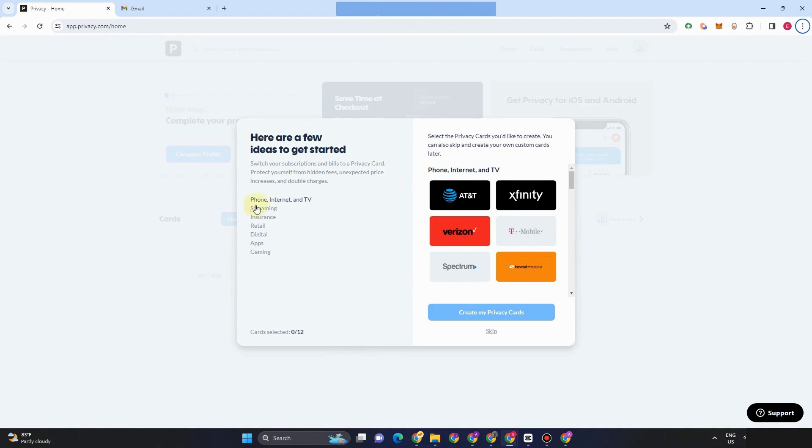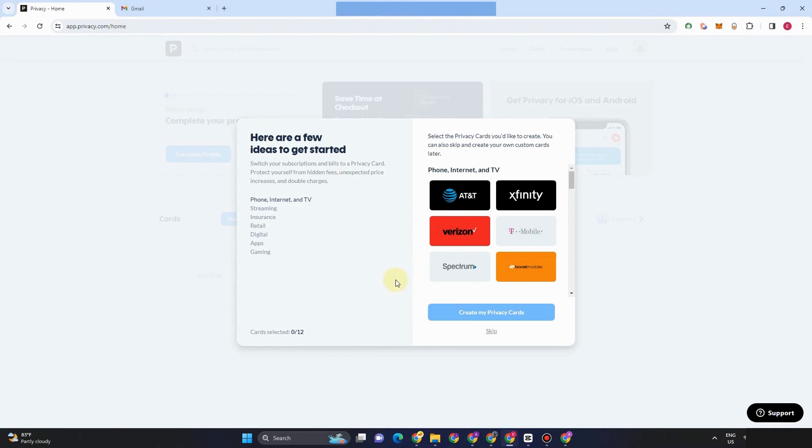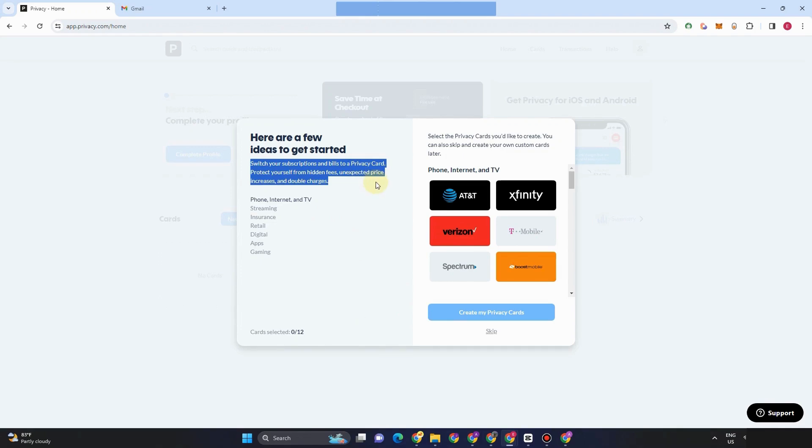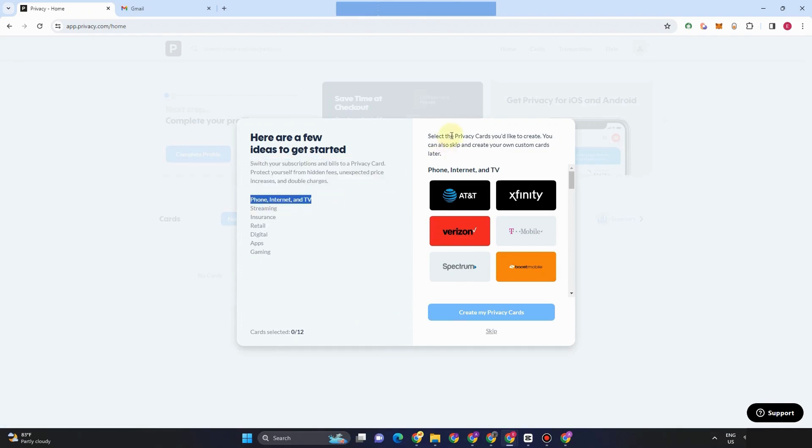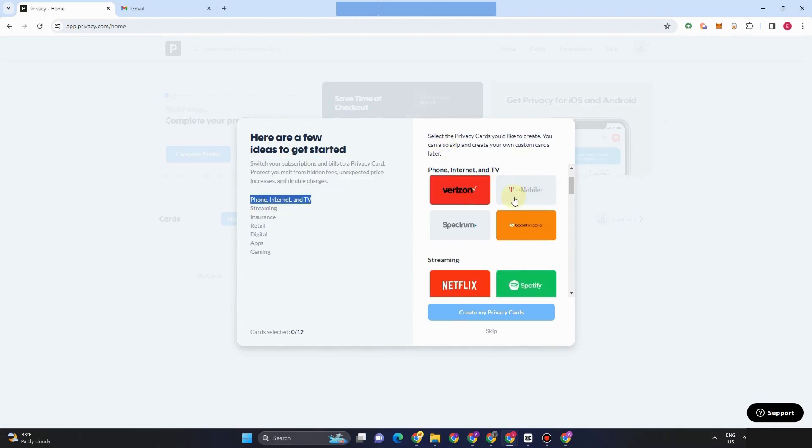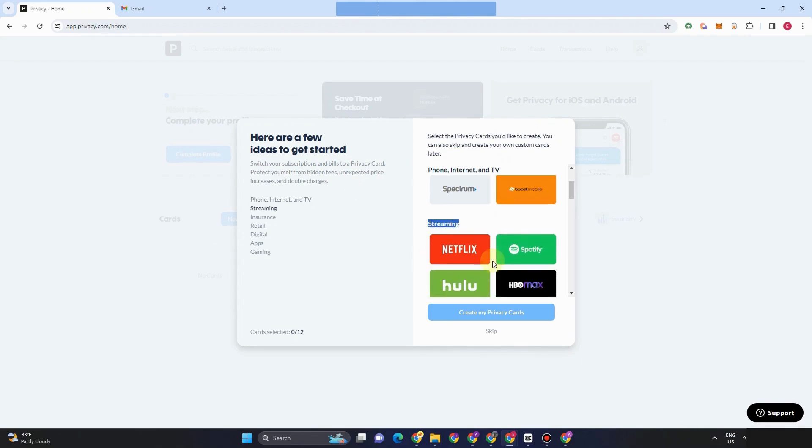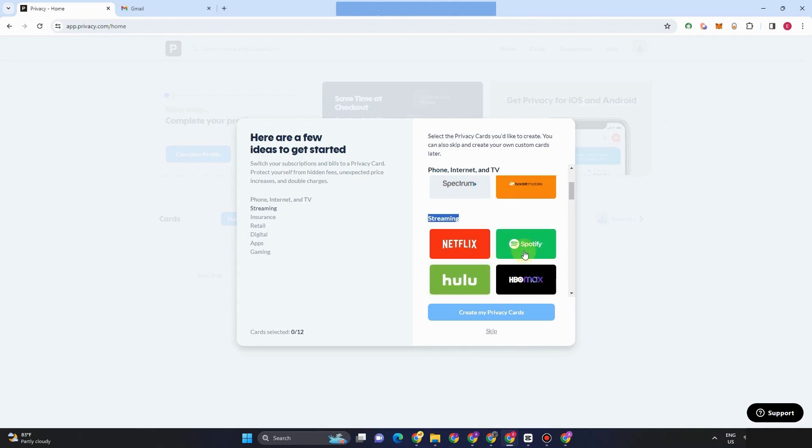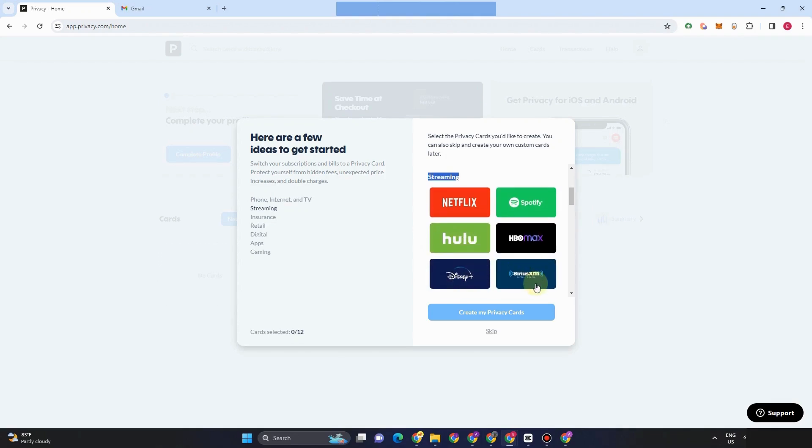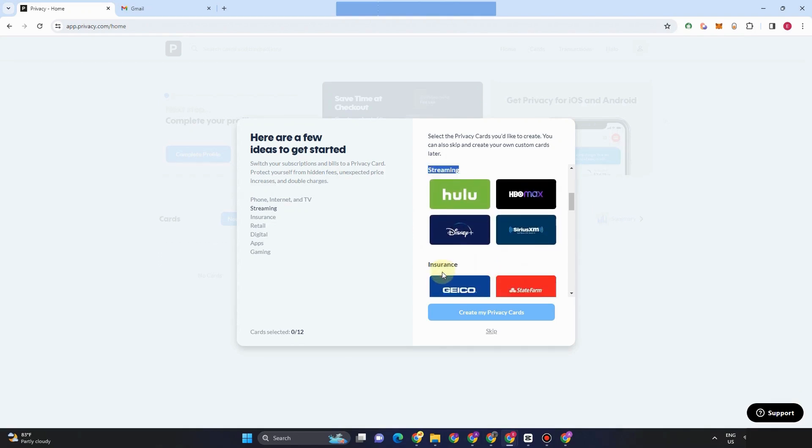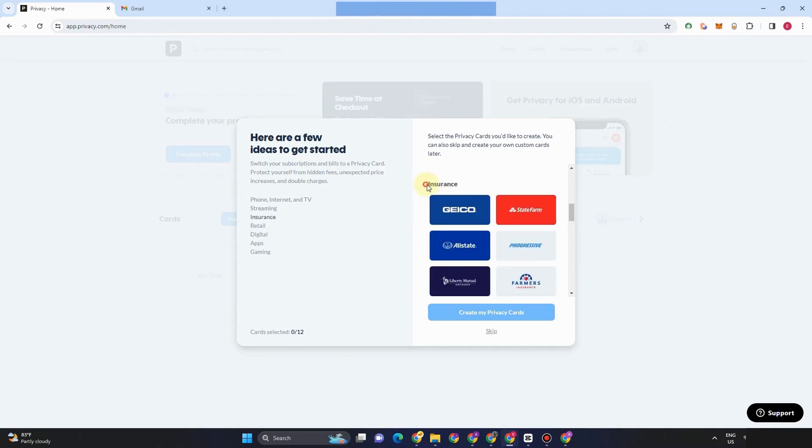If you read the information right here, switch your subscriptions and bills to a privacy card, protect yourself from hidden fees and unexpected price increases and double charges. So for phone or transactions like this, you can select from any of this card. For streaming, you can select this Netflix card, Spotify, insurance.